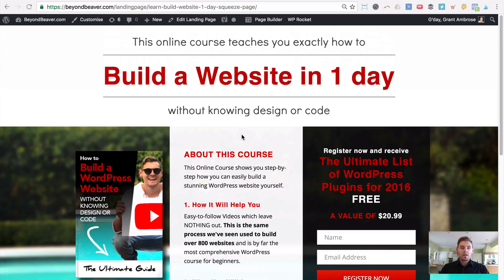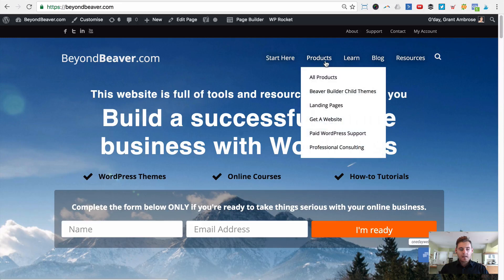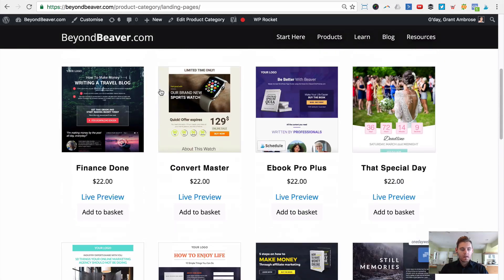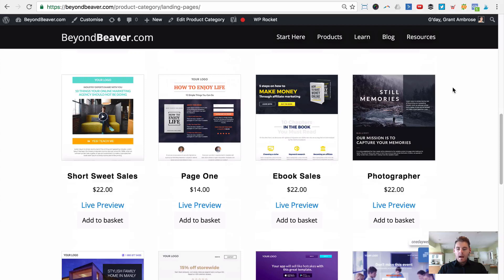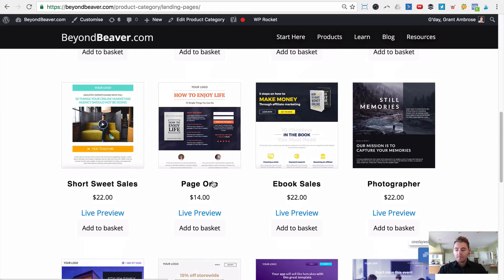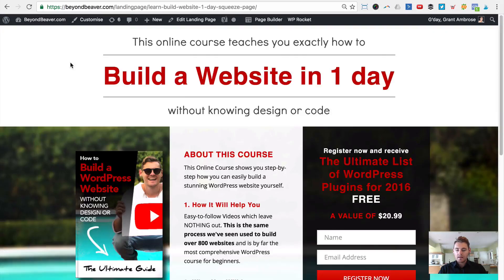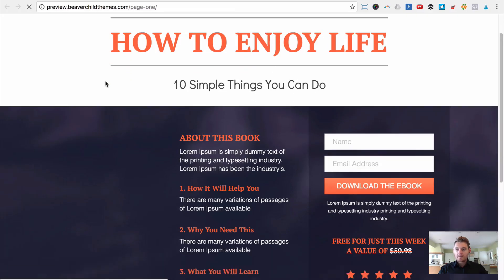To set up those tests quickly, that's why we've made these landing page templates for Beaver Builder. Go to beyondbeaver.com, under Products go to Landing Pages, and if you scroll down you'll see all 16 of them. When I was promoting my online course I picked one I thought would be appropriate — I ended up starting with page one. You can click on live preview to see what that landing page template looks like.